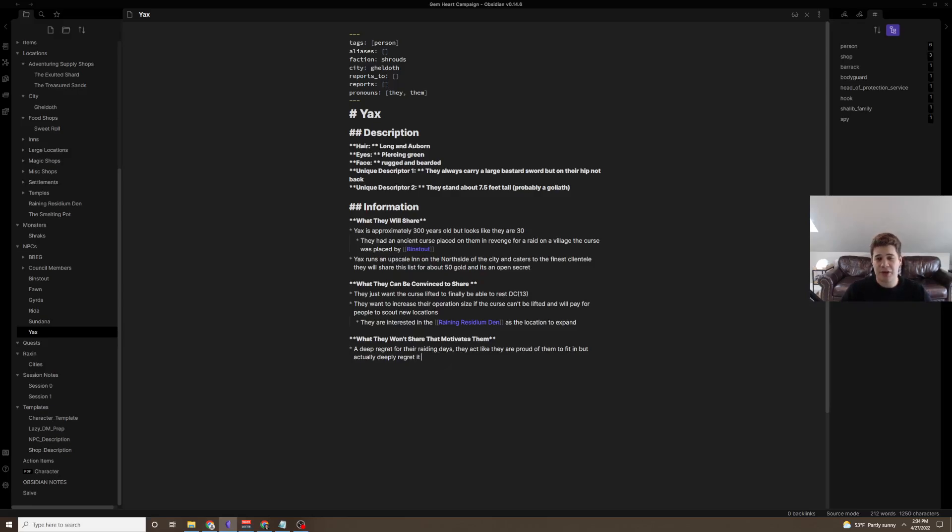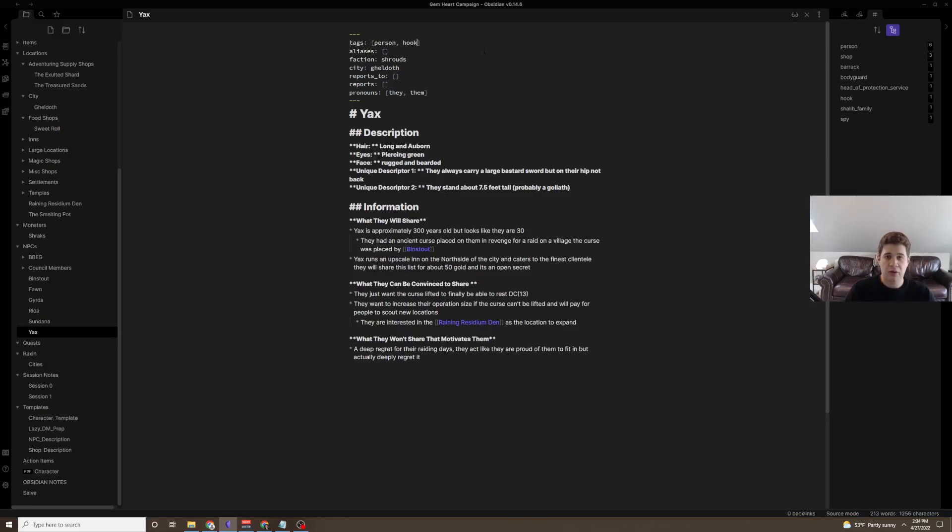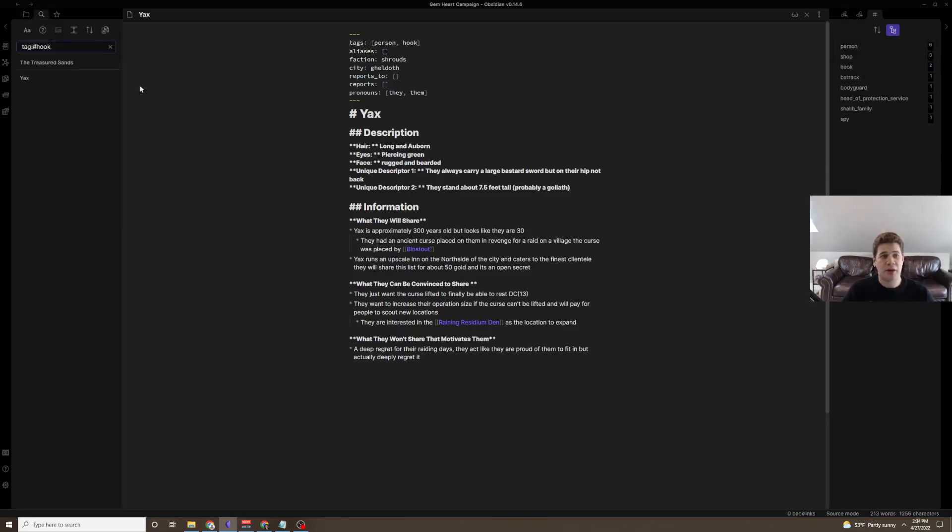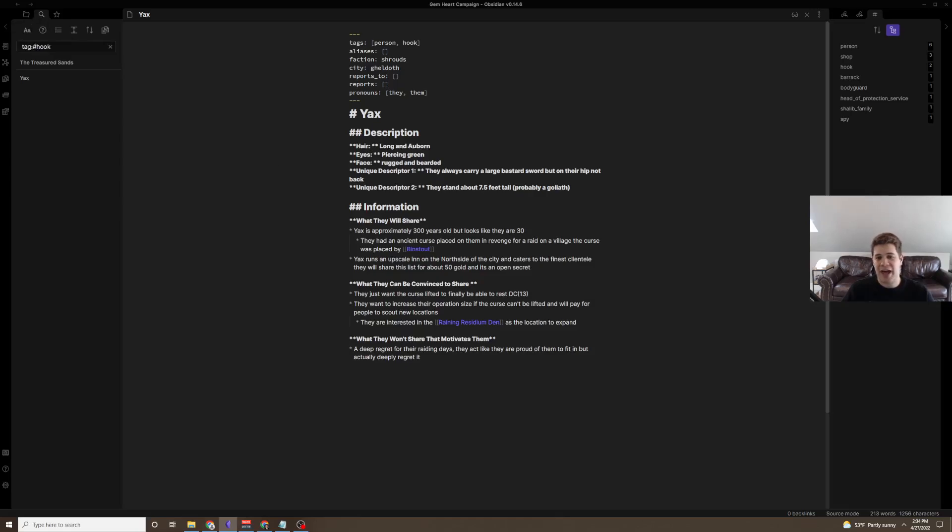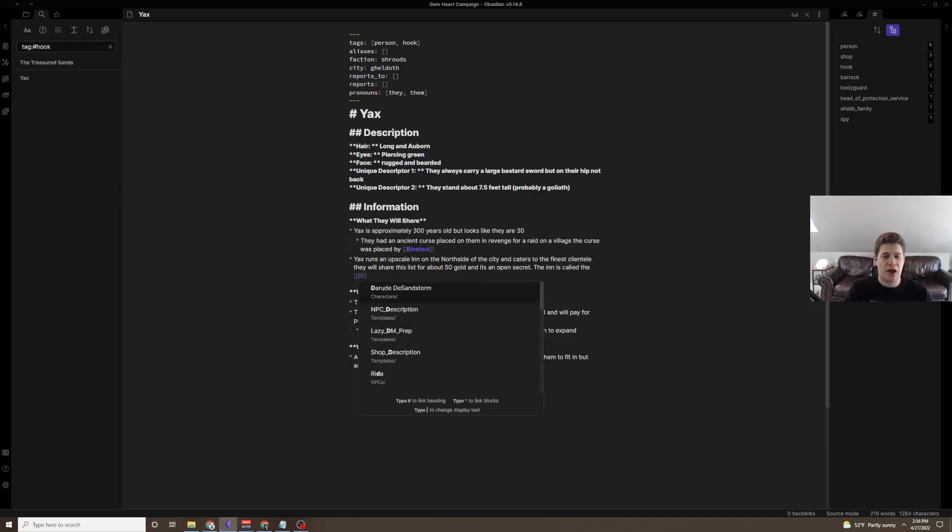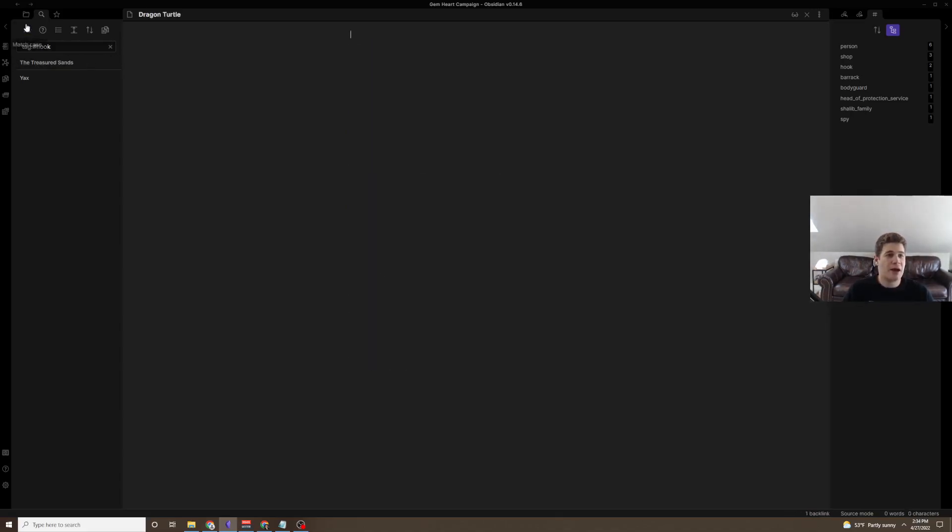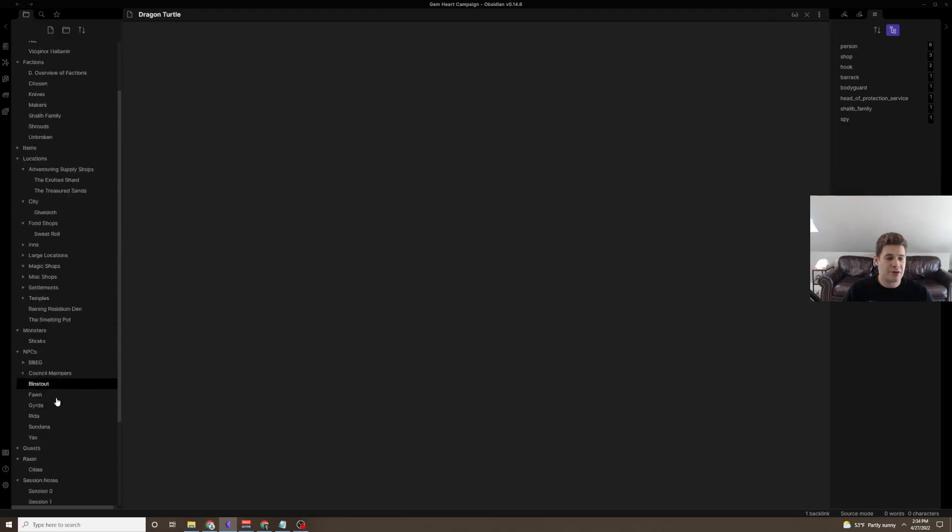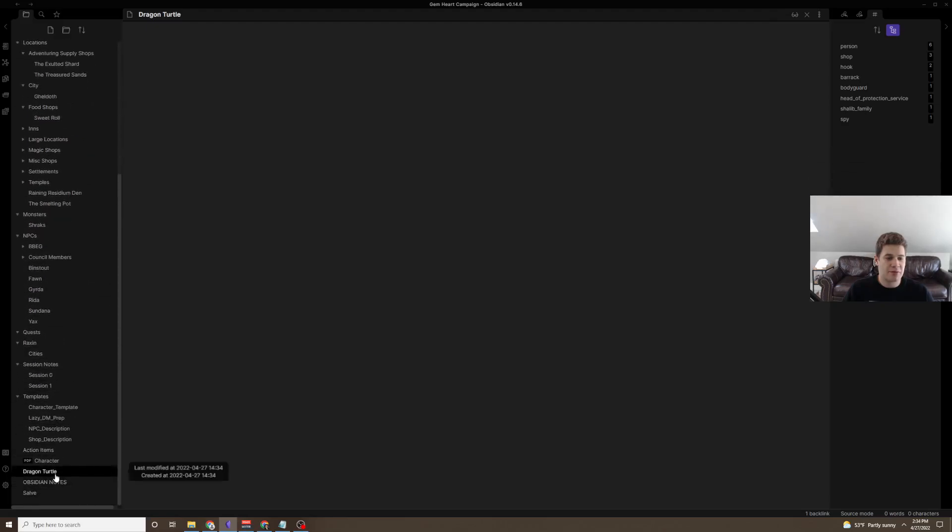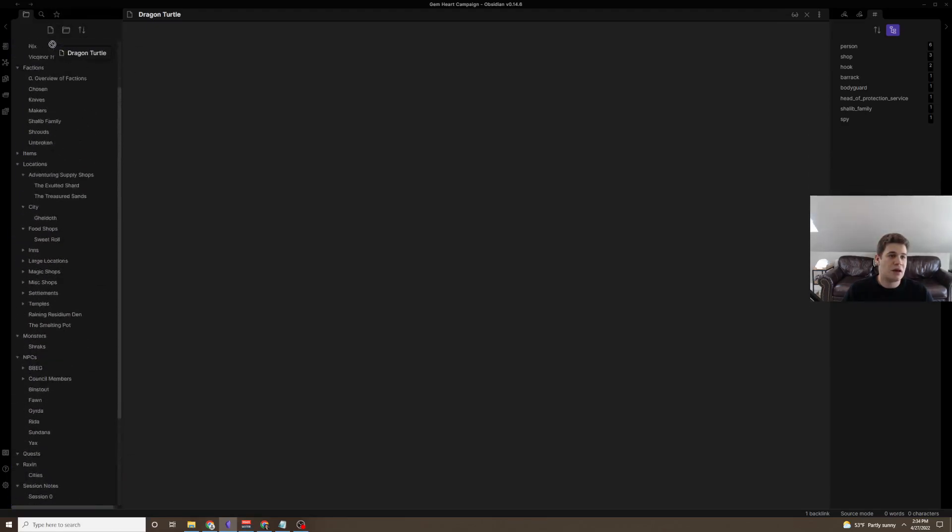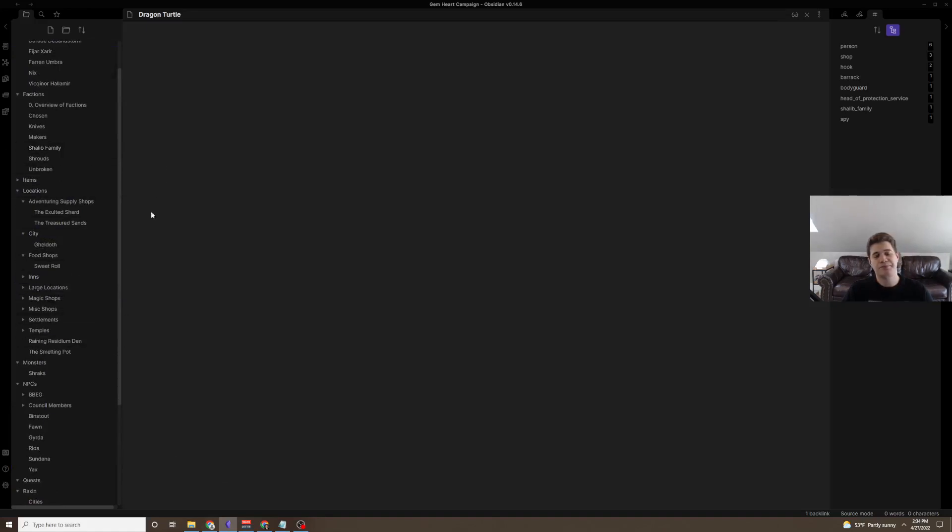And just that, we've already built in a new NPC, a new place, a new potential hook. And we could go through and add a tag as a hook here. And now in our side hook, we look at what are our quest hook locations right now. Yax and the Treasured Sands. Presumably, Yax owns the inn, like we said here. And we can just give it a name. The inn is called the, let's go through Avatar reference, the Dragon Turtle. Something recognizable, and my players are big Avatar fans, so they'll probably appreciate that.